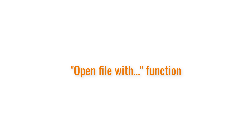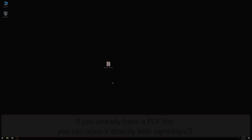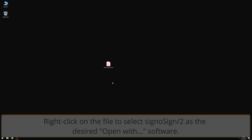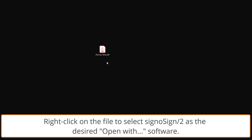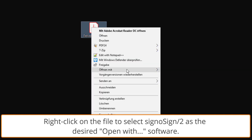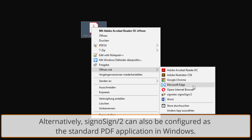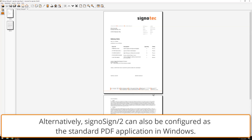Open file with function. If you already have a PDF file, you can open it directly with CygnusSign 2. With a right-click on the file, you can select CygnusSign 2 as the open with software. Alternatively, CygnusSign 2 can also be configured as the standard PDF application in Windows.